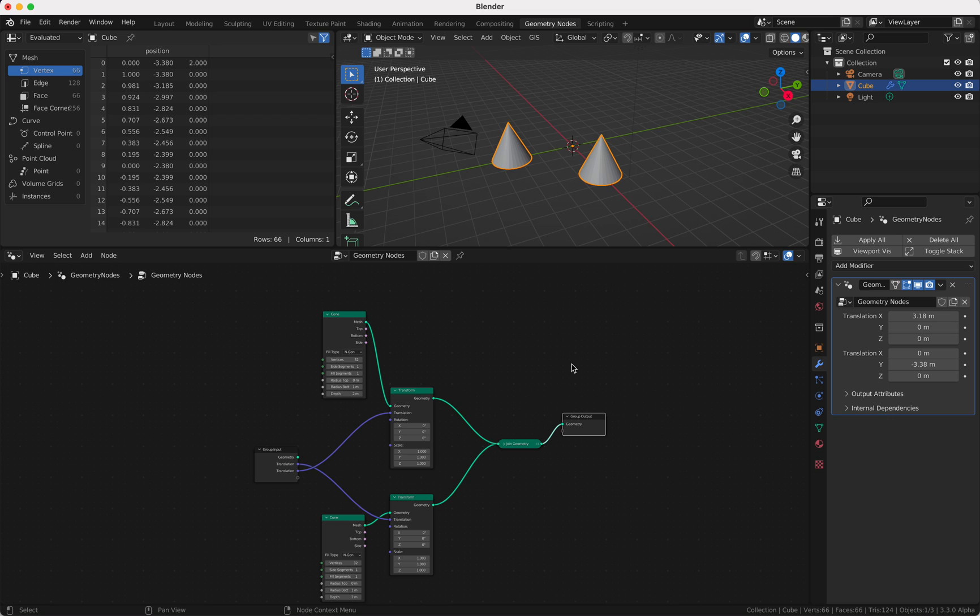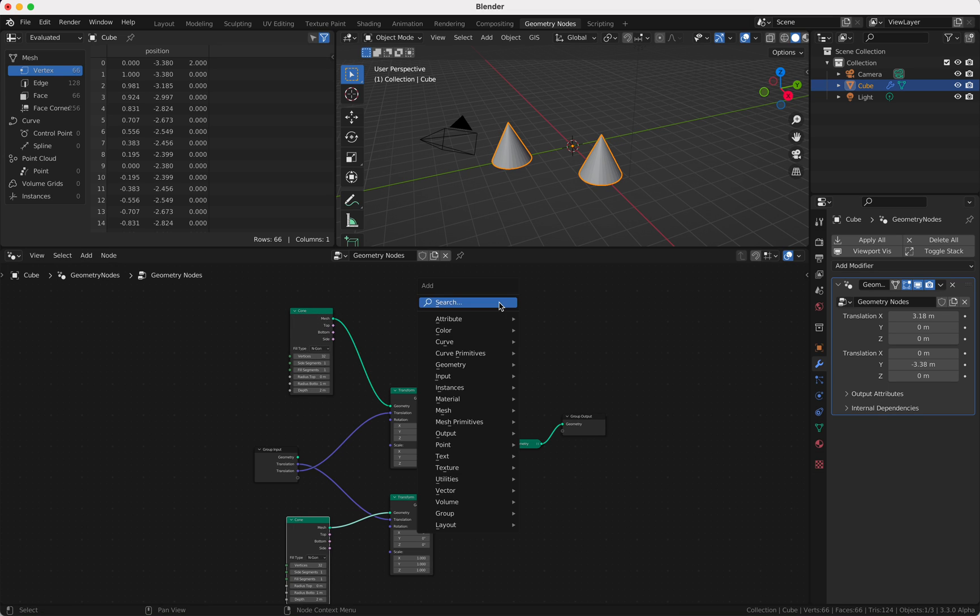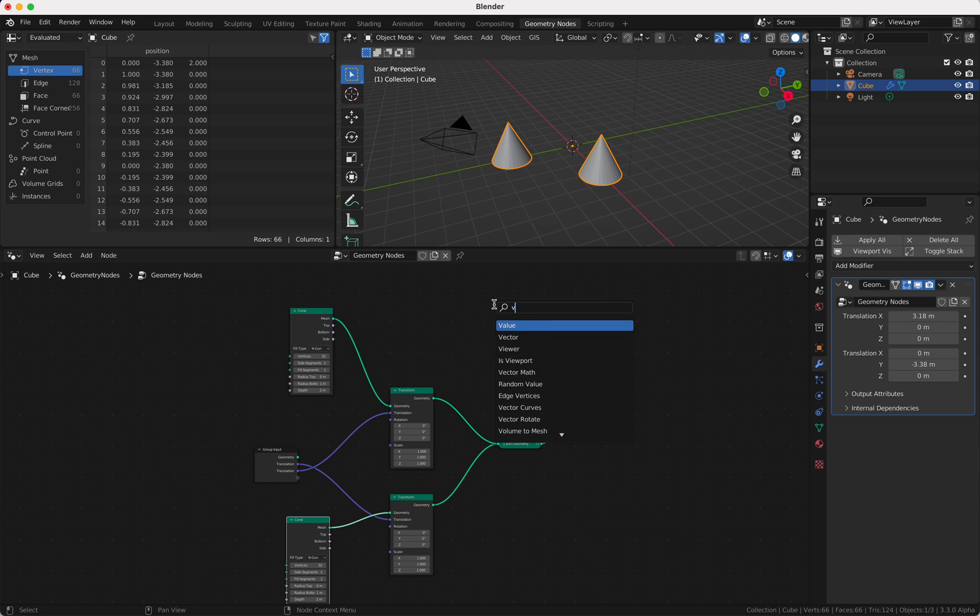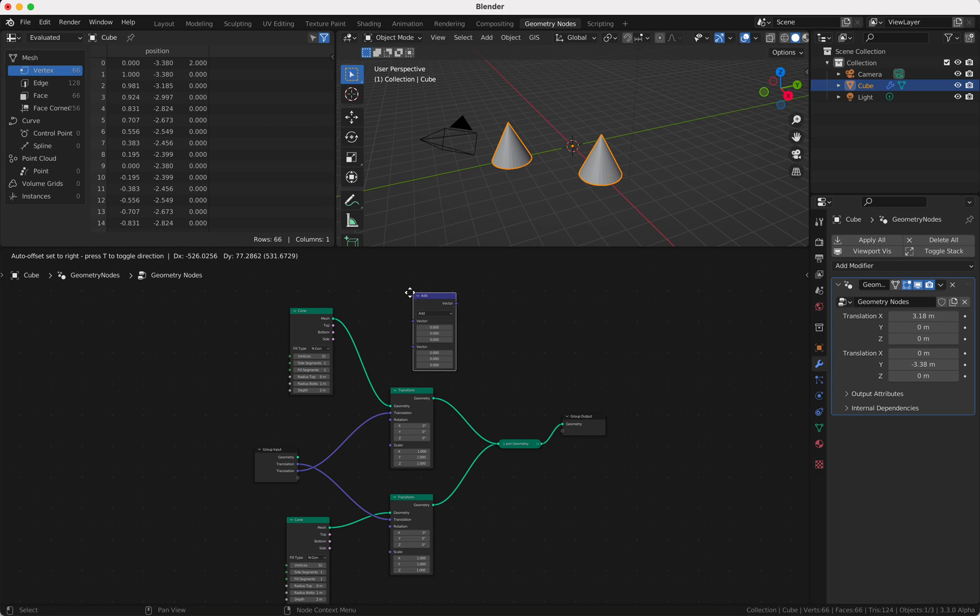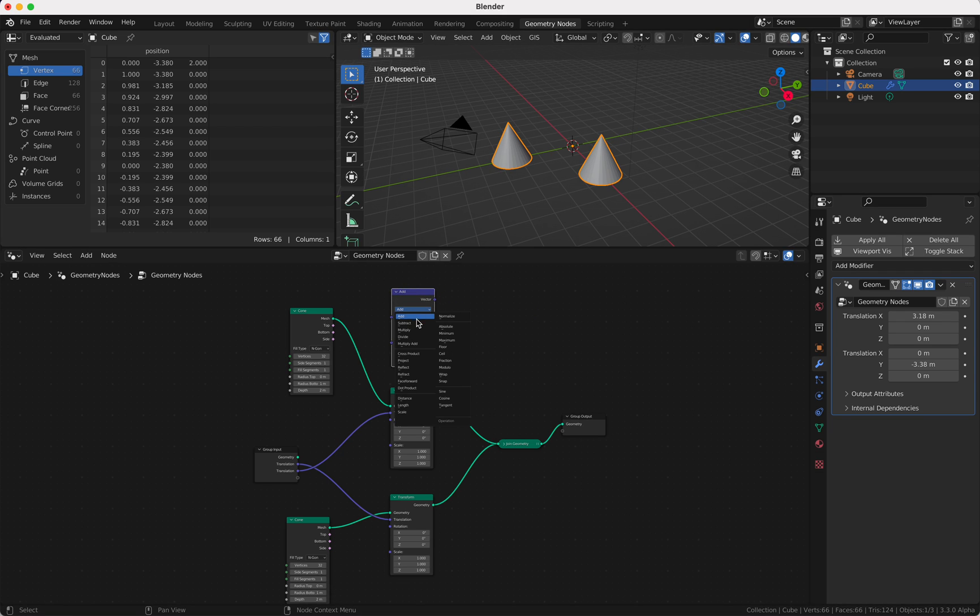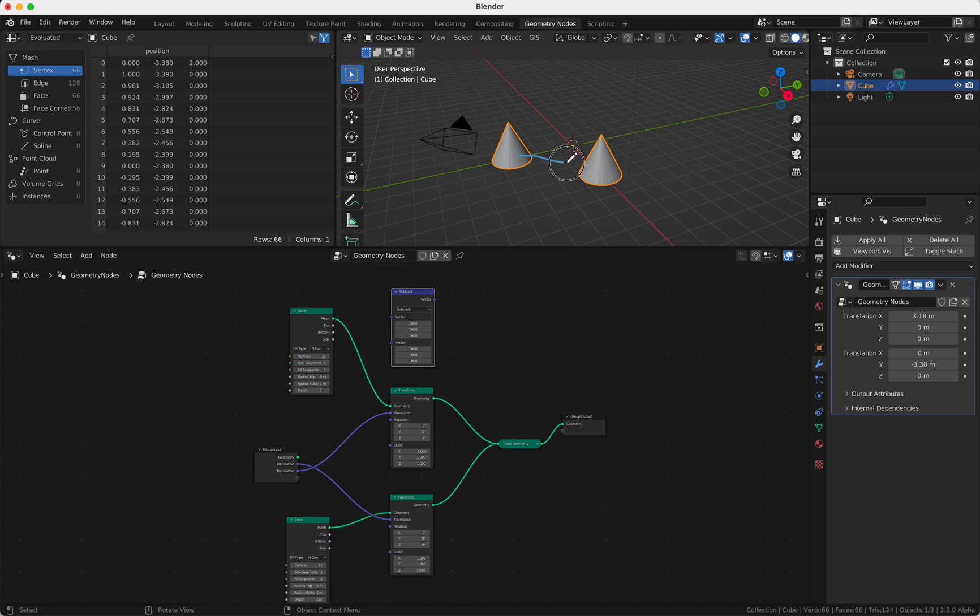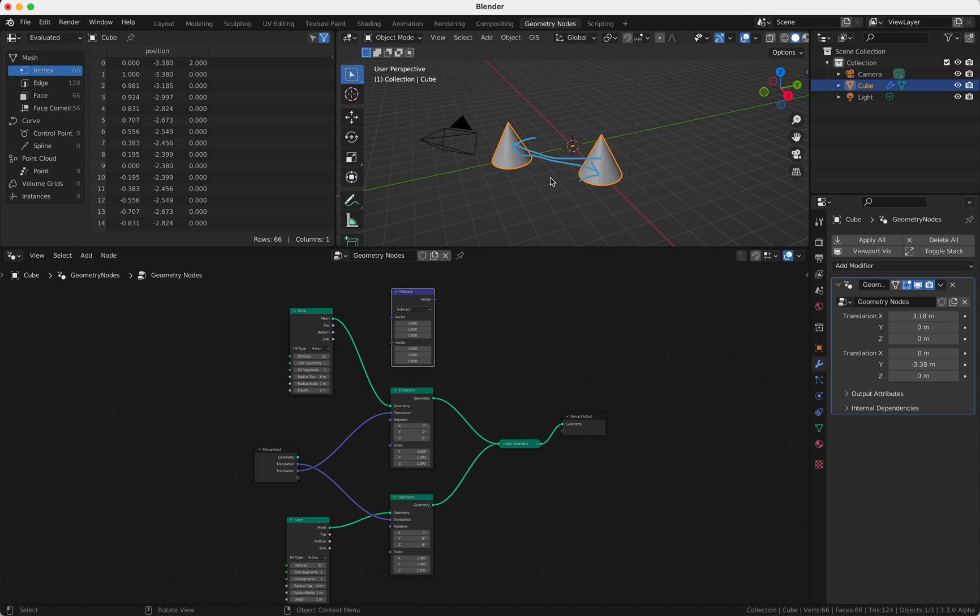Okay, how can I make them track to each other? Therefore I need a Vector Math node and I need a Subtract, because this is basically just a vector which is from here to here or from there to there, depending on which I subtract from what.